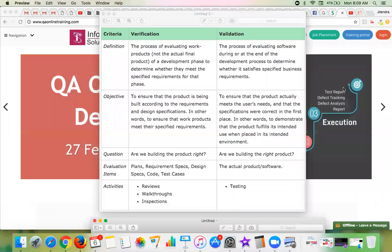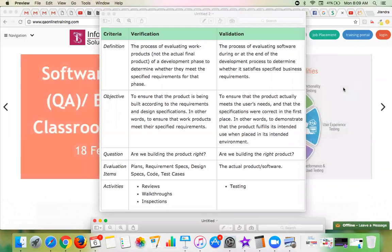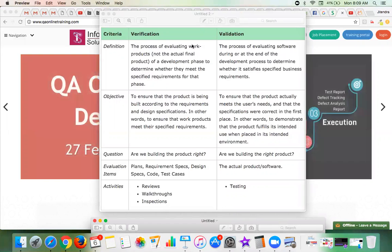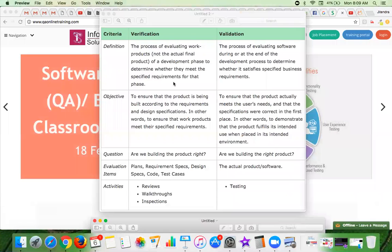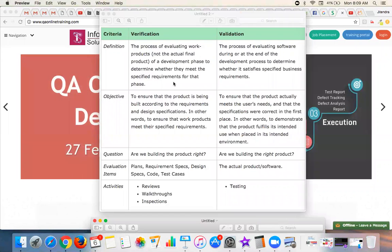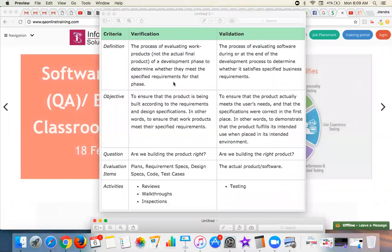If we go with the definition of verification, it is the process of evaluating the work products — not the actual final product — of a development phase, to determine whether they meet the specified requirements for that phase or not. That is called verification.